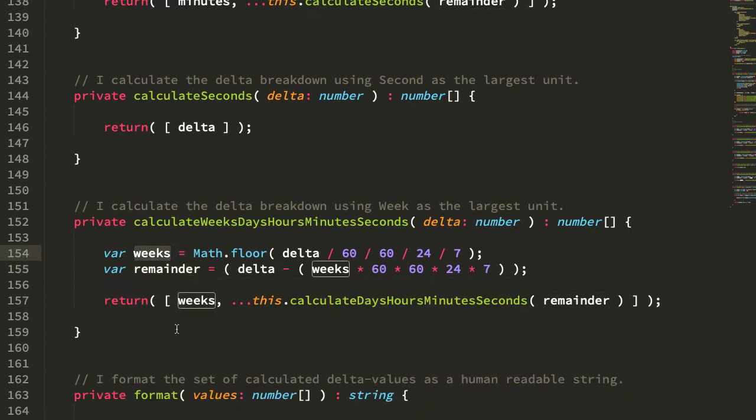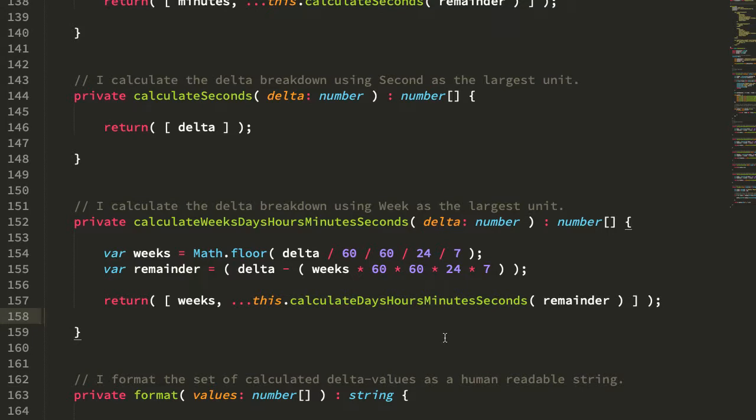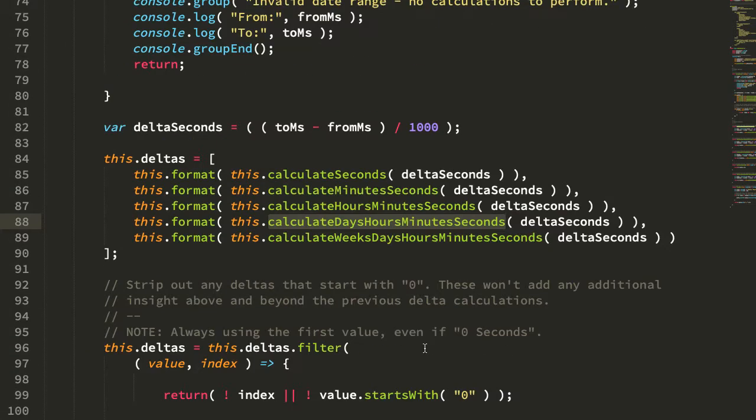Then I'm going to return an array that starts with the weeks, and then, again, not quite recursively, but I'm going to call it recursively, calls the next lower down method, which is the days, hours, minutes, and seconds method. And if we jump to that one, we can see that it works in the same way.